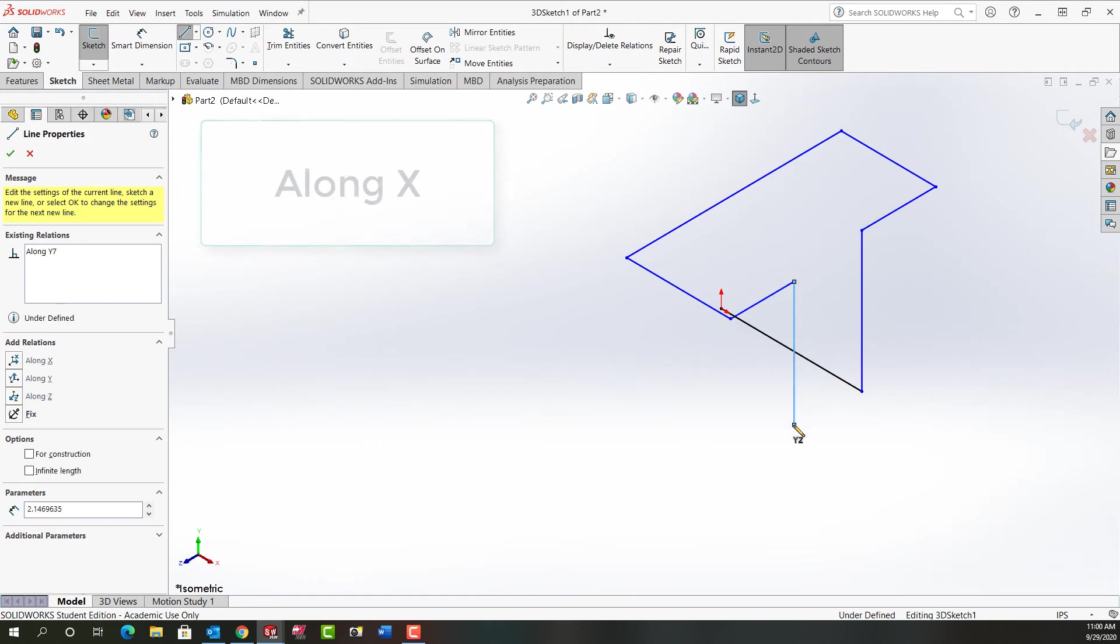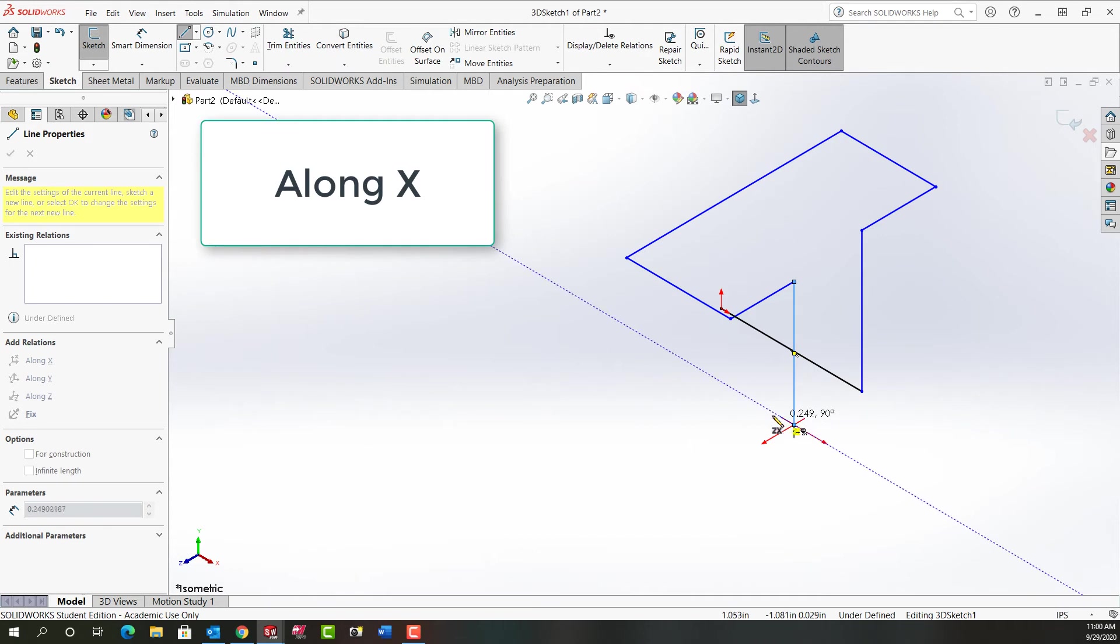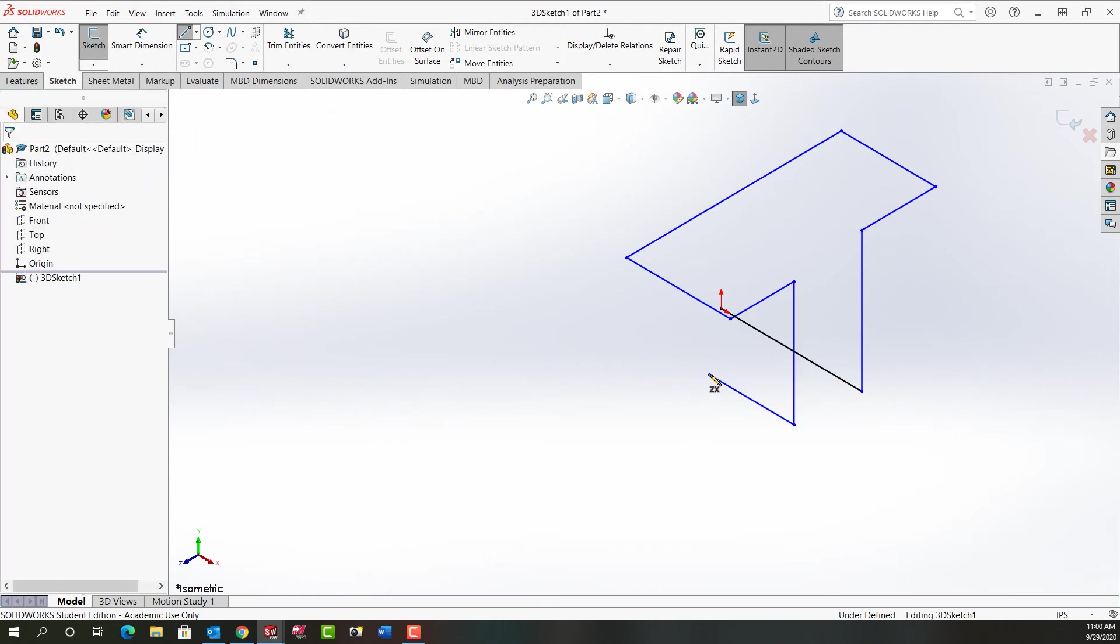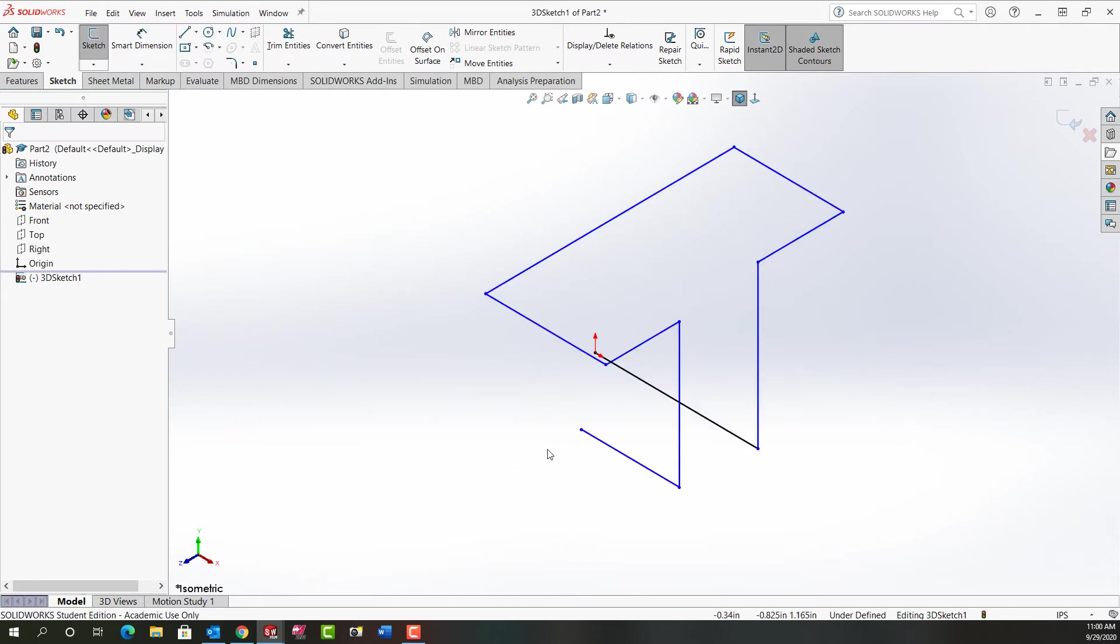And then once more I'm going to tab, so I switch to the ZX or XZ plane. And I'm going to push escape. And I'll fit the geometry to my screen. So I've now created the basic shape.